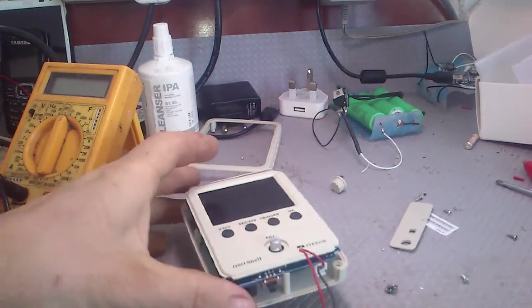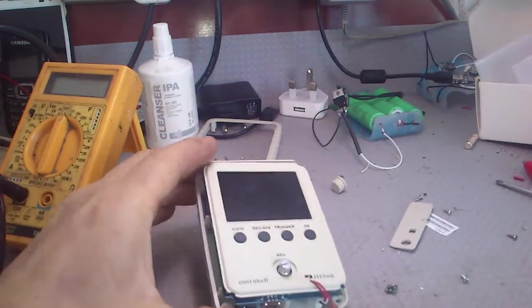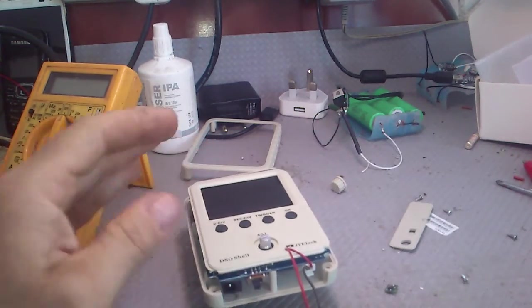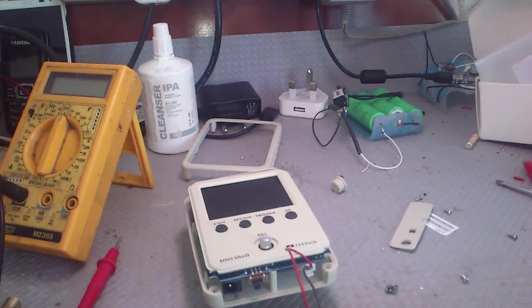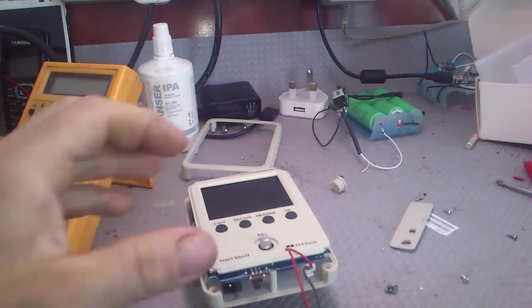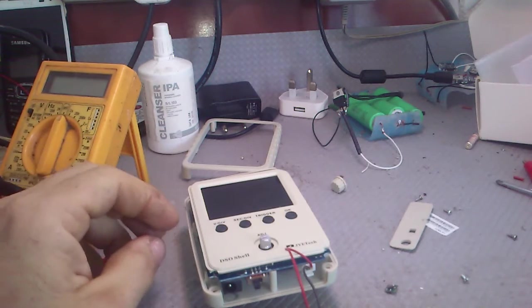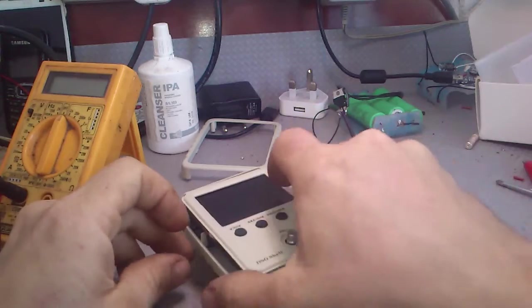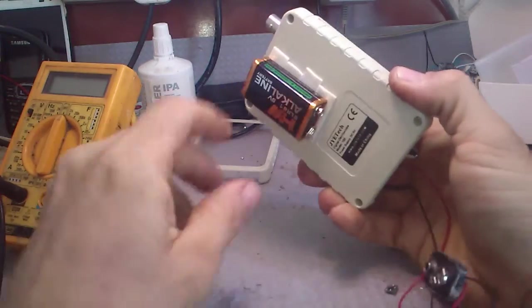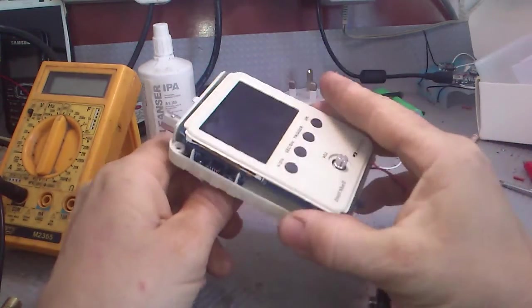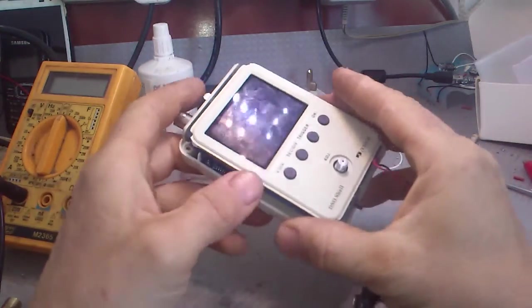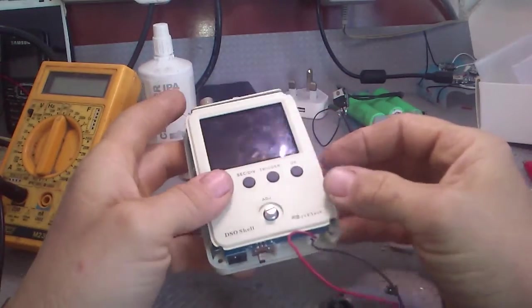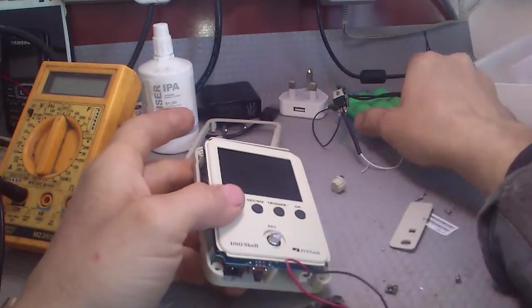I purchased my DSO just a couple days ago and assembled it before yesterday. Yesterday I got an idea that my 9-volt battery maybe will not last much, so I decided to build a battery pack.